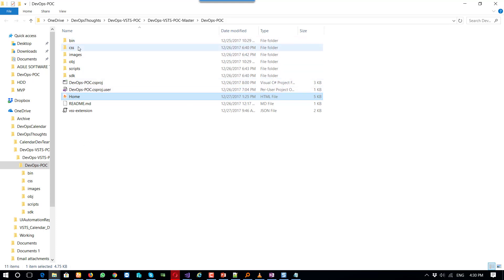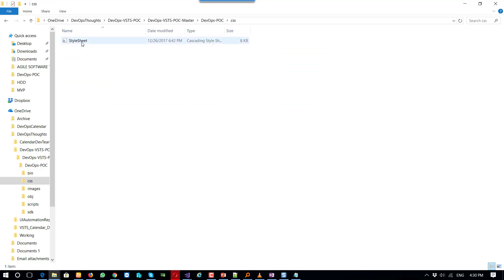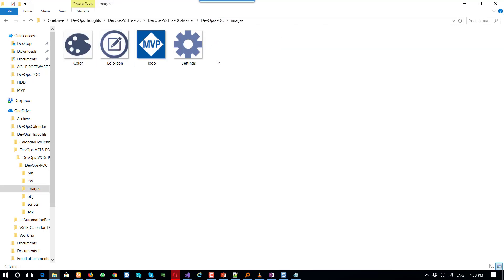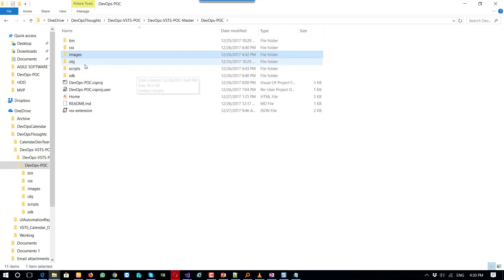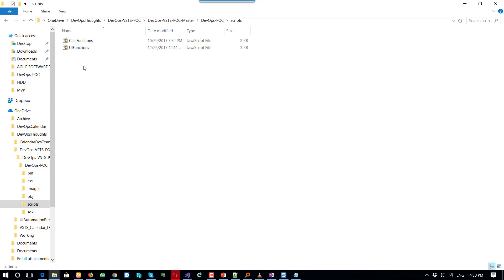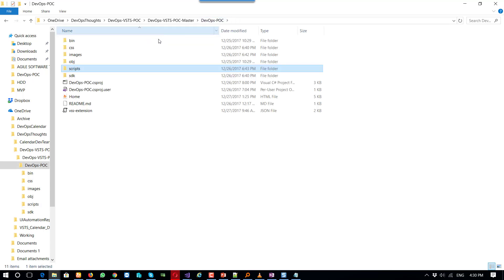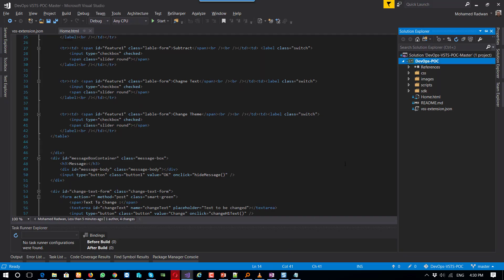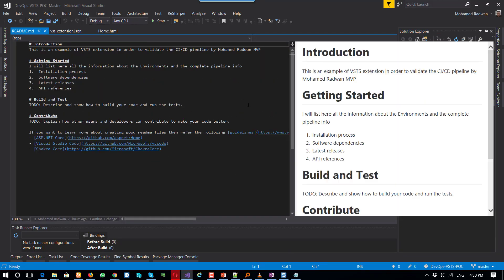Once I develop that, if we look, this is a CSS file, this is the image, and this is the logo of the extension. Here is a script, just normal script calling functions to calculate two numbers and to change the color of the form and so on. Very simple. Here is the readme file.